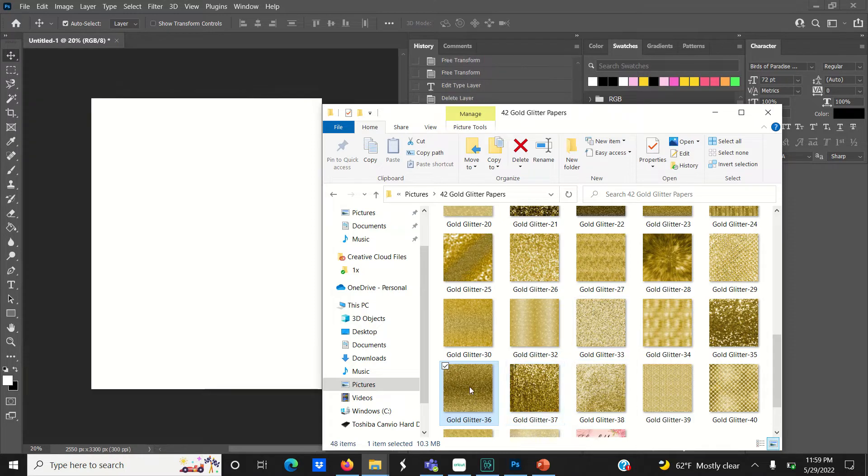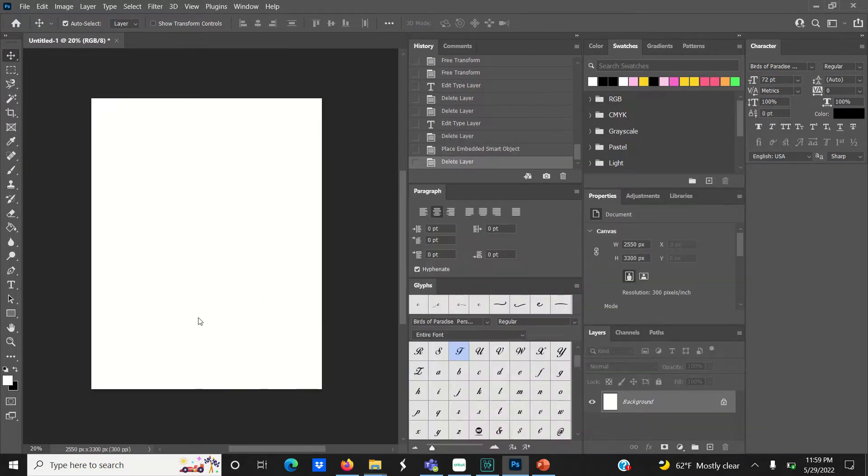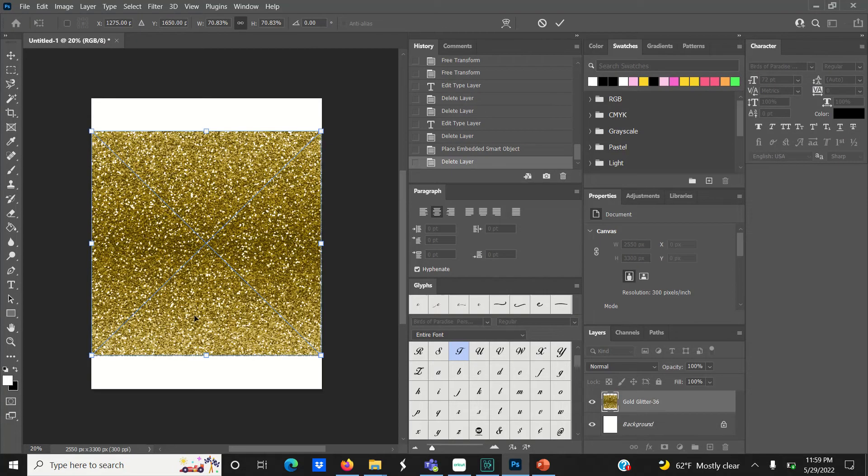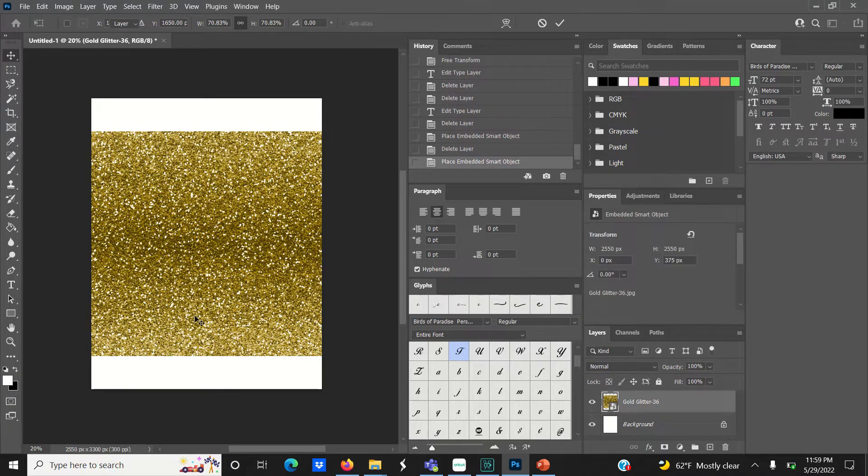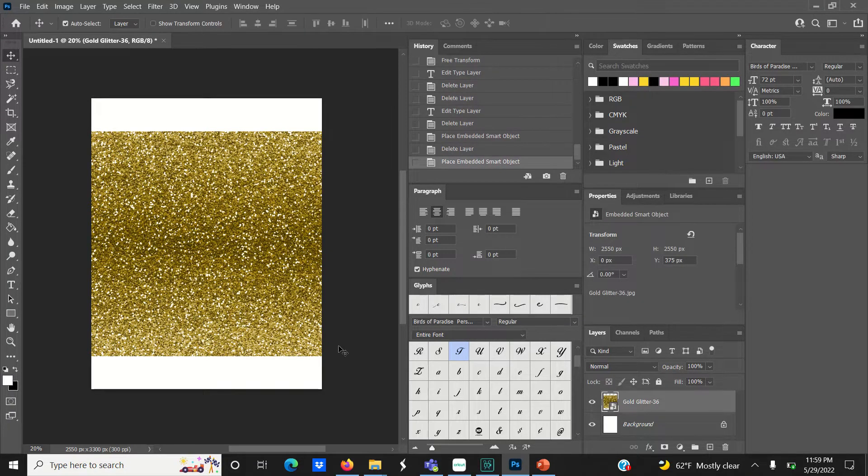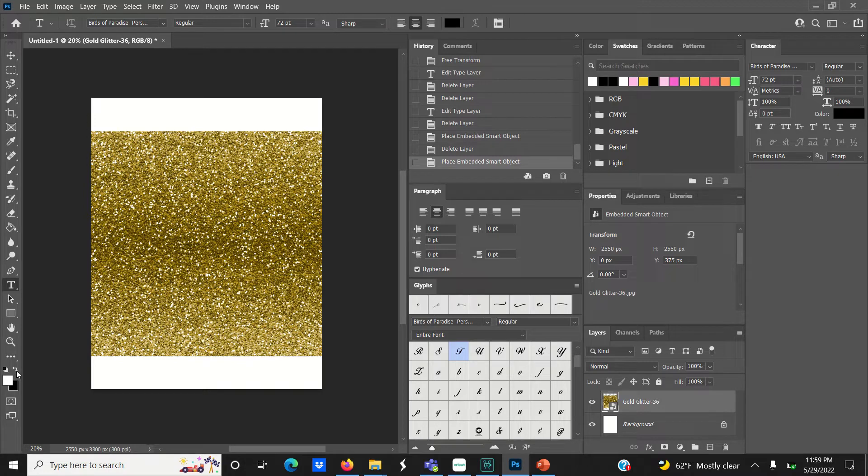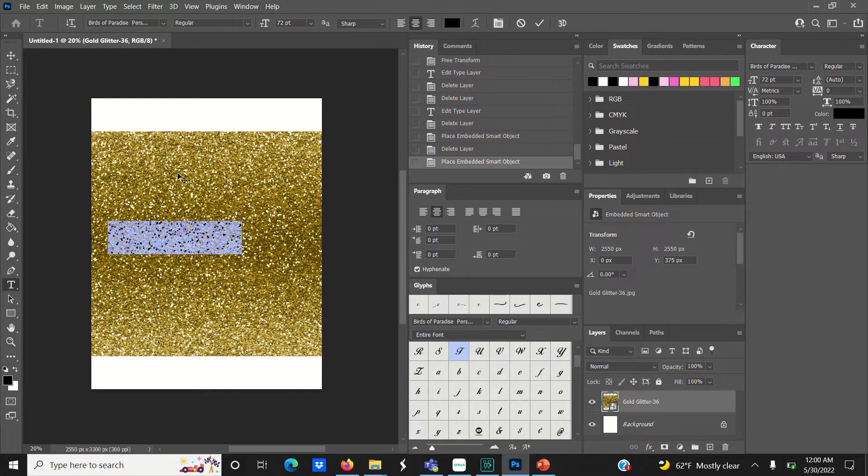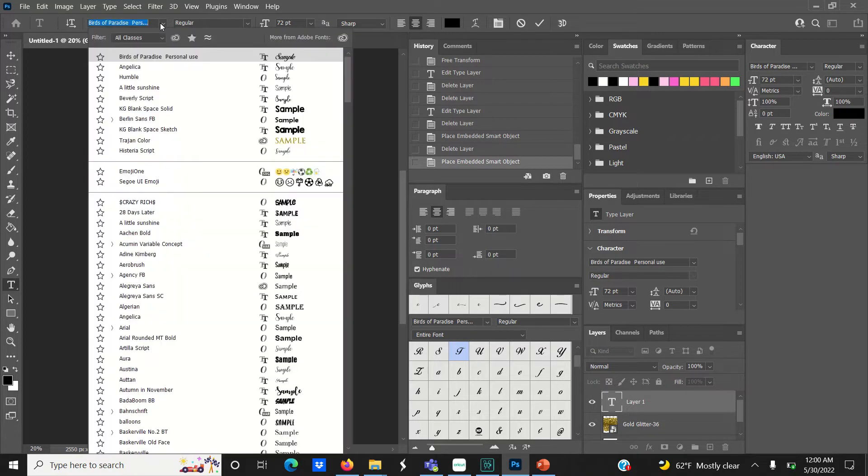To get started, click and drag your glitter paper into your Photoshop document and hit enter. Then go to the text tool on the left-hand side. I'm using one of my favorite fonts called Birds of Paradise, which you can download from dafont.com. I'll leave the link down below.